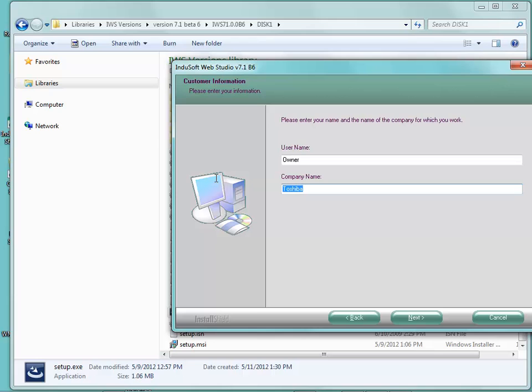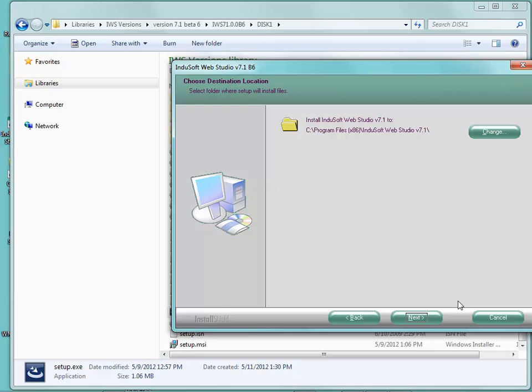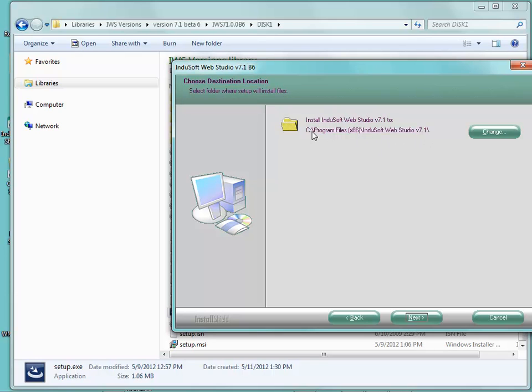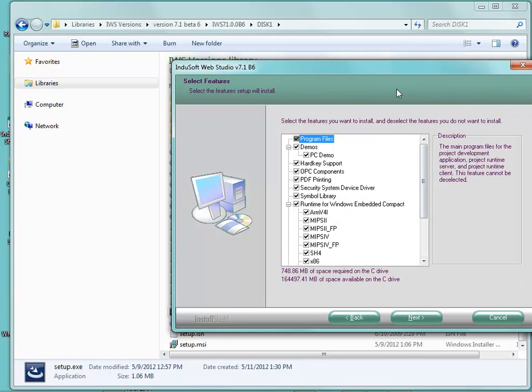We are going to click on yes. We're going to put our company name in and encourage you to do the same. Click on next. This will install to, on Windows 64-bit operating systems, program files x86, Indusoft Web Studio version 7.1. On 32-bit machines it will just be program files. You have the option to change that as well. We are going to click on next here.